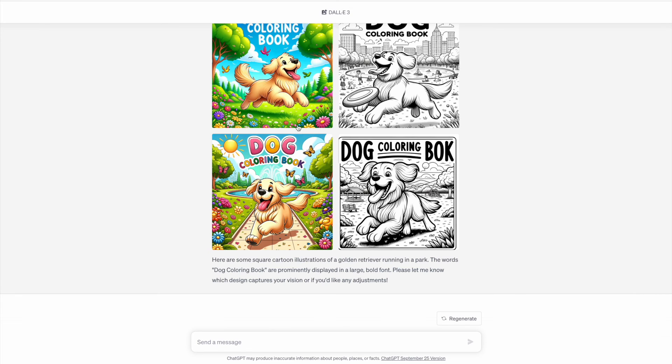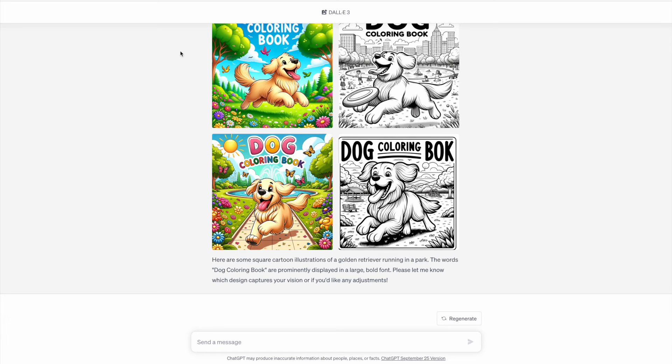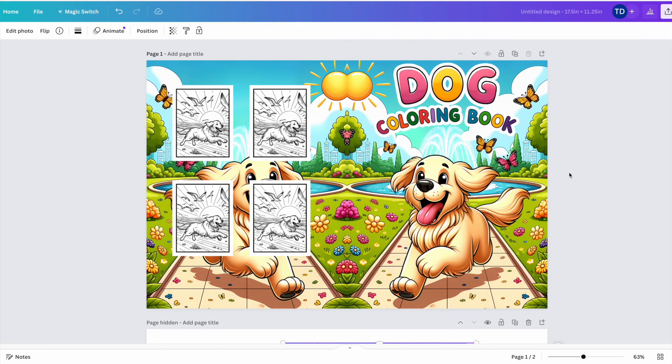Once you have created an image that you really like and you want to use as your cover, just make sure that you hover over it, you click download, then you can go to bigjpg.com or upscale in order to upscale your image and improve the resolution. Once you've done that, you can upload your image to Canva.